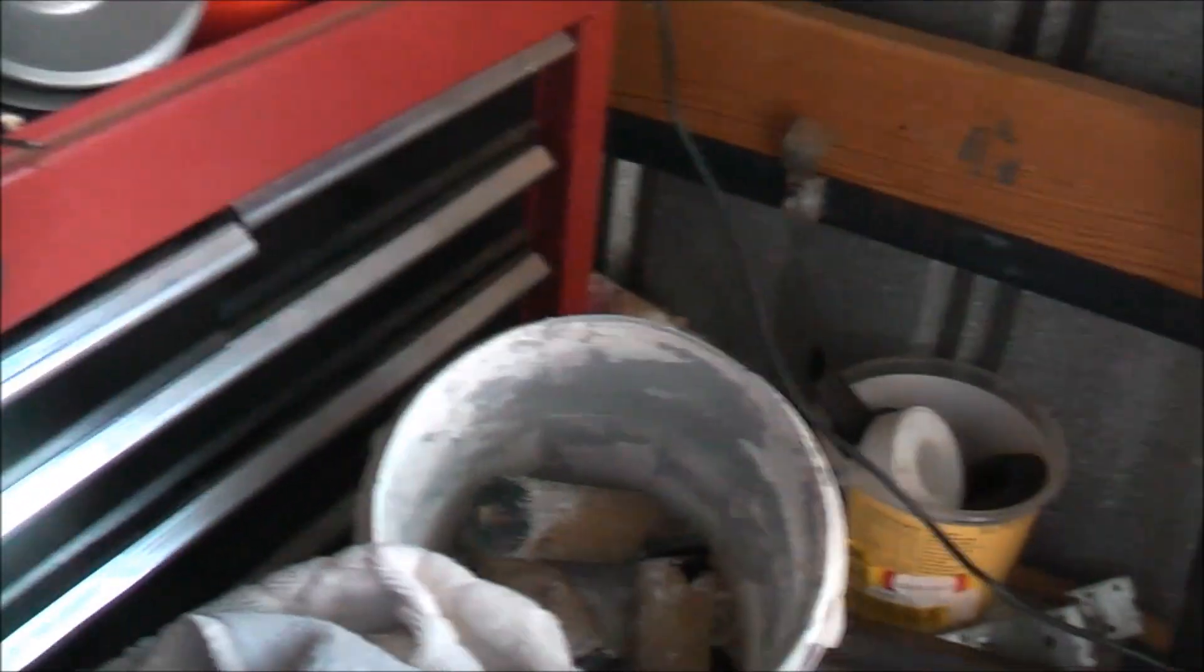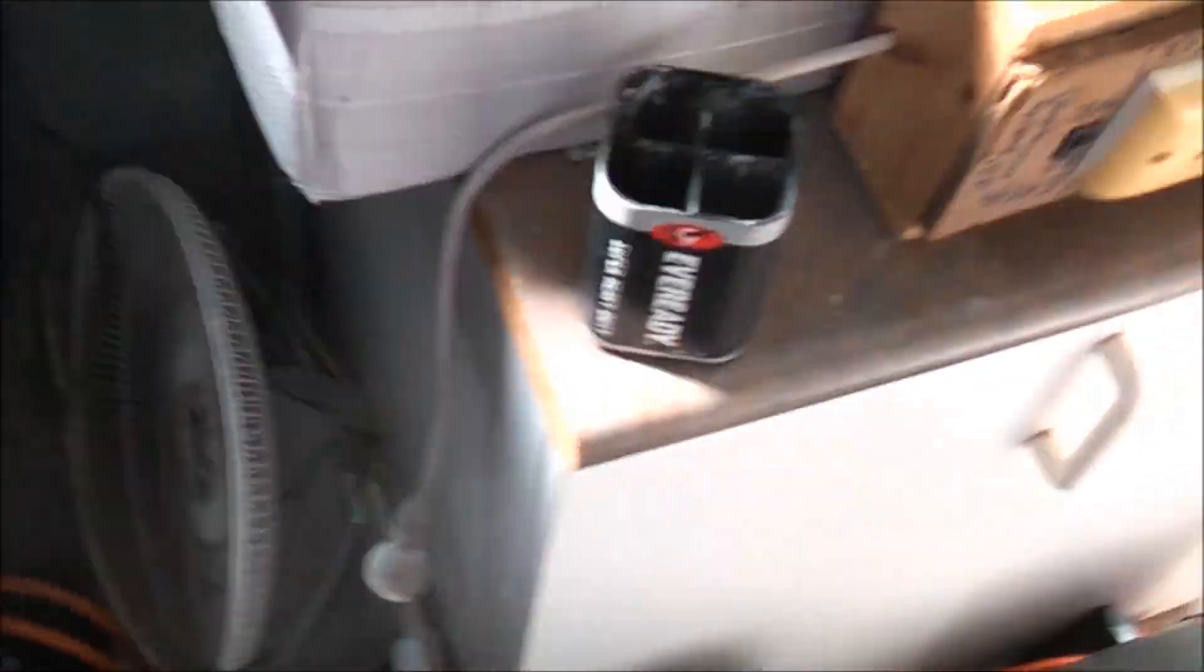I've got another lantern battery. I always collect these up to get the carbon rods out of them. It's a good quality one, the plastic's a better quality than the other one. This plastic's too flimsy.